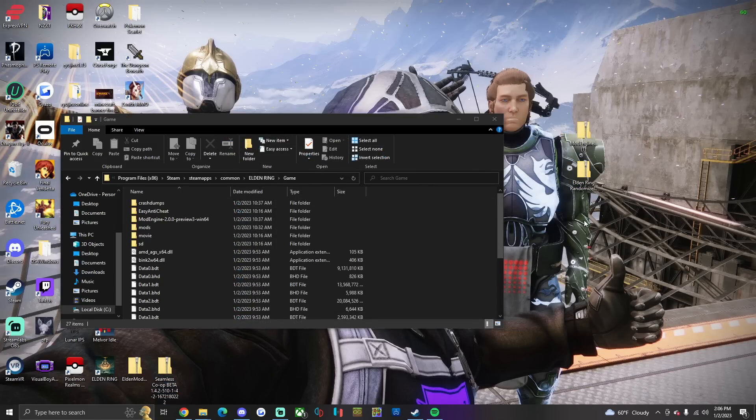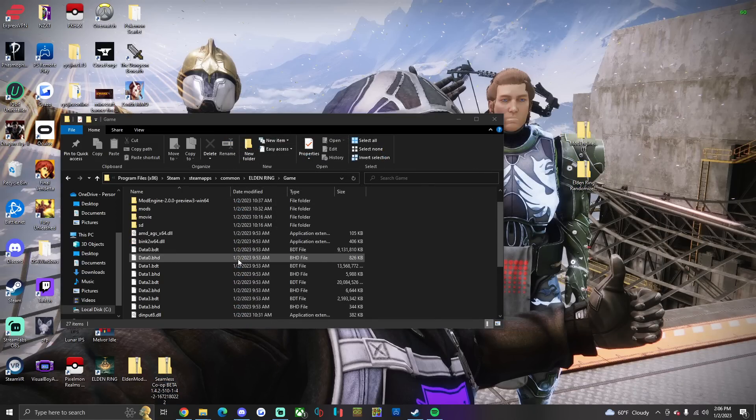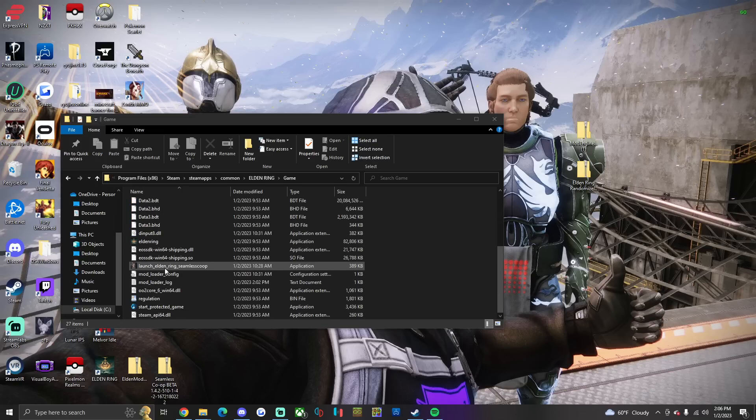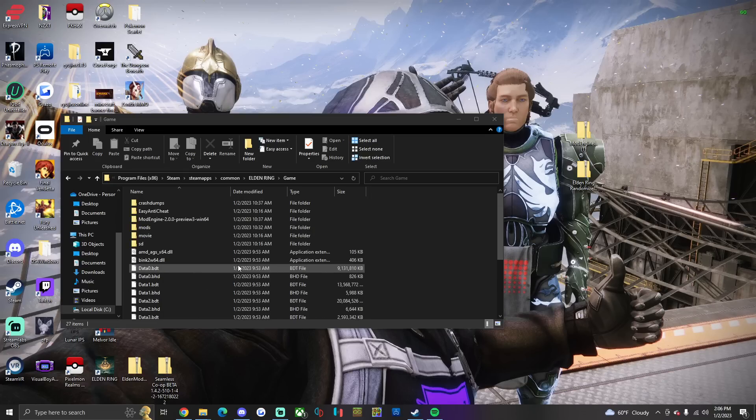Now before you put anything else in the folder, you're going to have to load up the Seamless co-op mod. So you're gonna click on Launch Elden Ring Seamless co-op. That's gonna put some files in here that it needs to run.